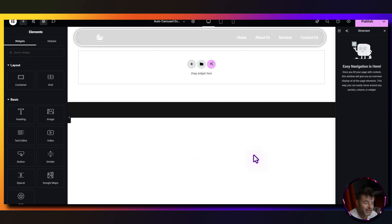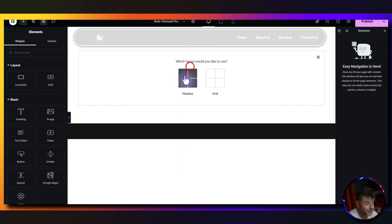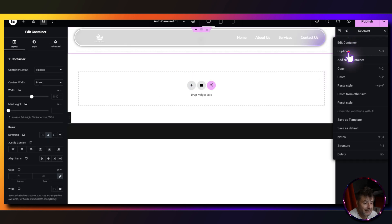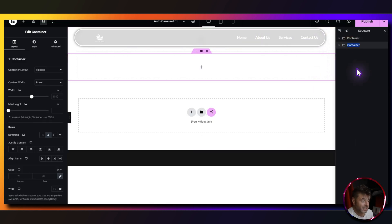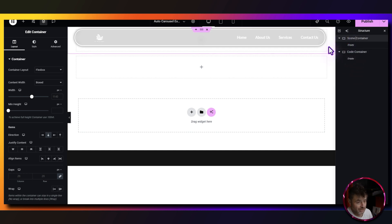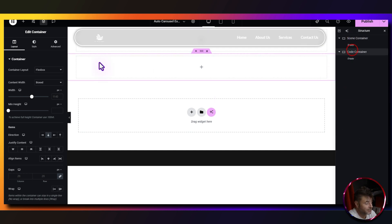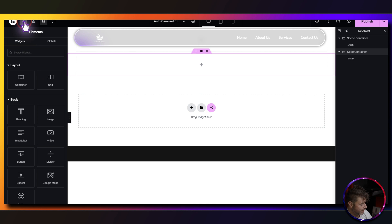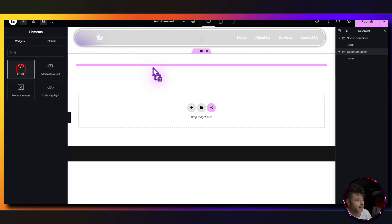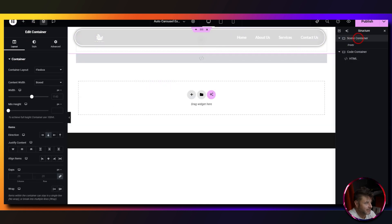Here in the Elementor page builder we're going to do the standard thing — we need our containers. We get the first container and duplicate it. The first one is going to be the actual whole setup, and the second one is going to be the code container. We rename the second one to the code container and the first one to the scene container. The code container settings: gap zero, padding zero.